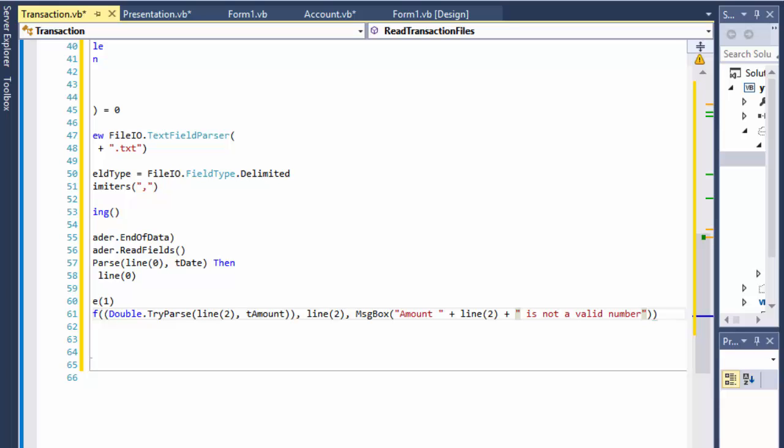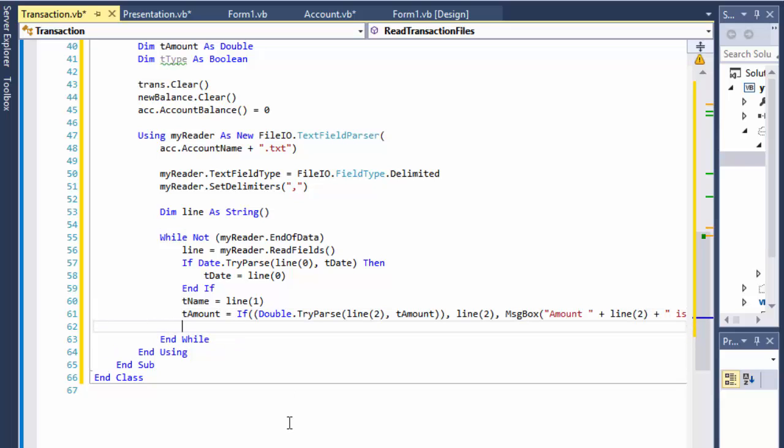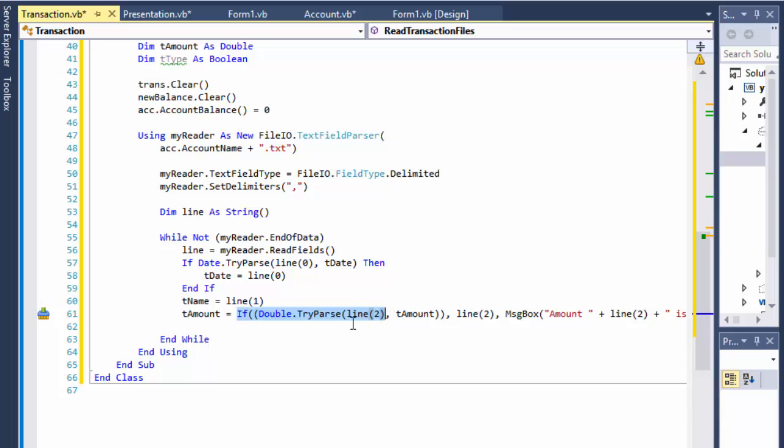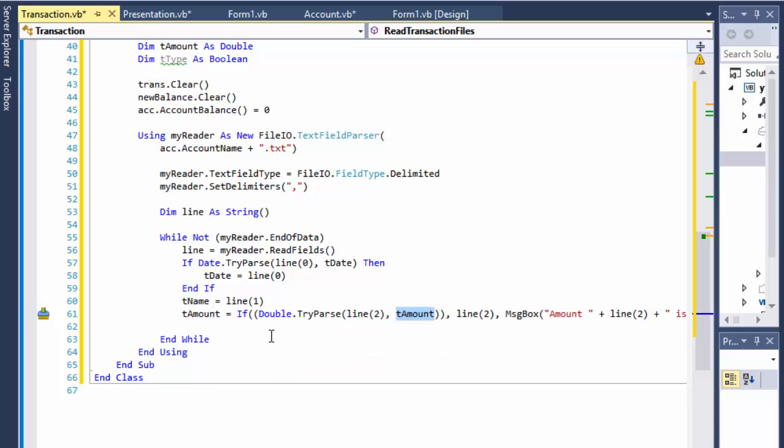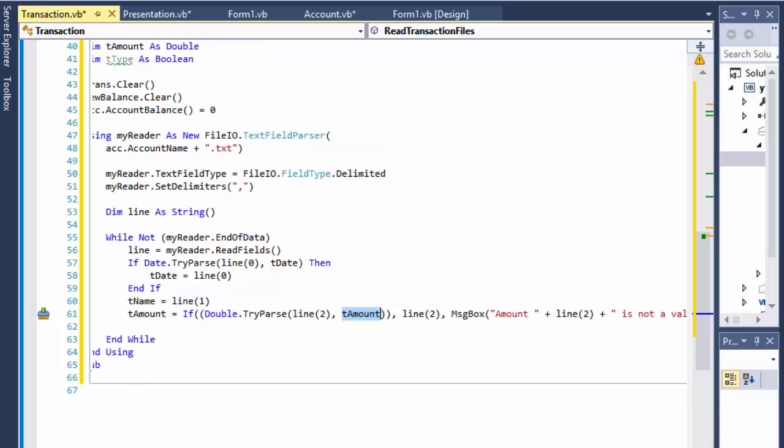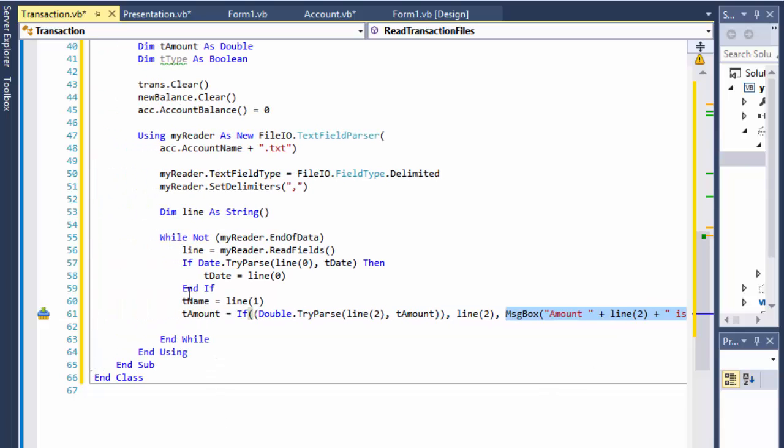This is, you could do these checks separately with simple if statements, but this is a fairly simple way to do it and you see it quite a bit so you should definitely understand what these ternary operators do. So again if the index of two of line which supposed to hold the amount, if it passes as double assign it to tAmount which is going to be returned to our tAmount. Otherwise display a message box that it is not a valid number, whatever the value is.